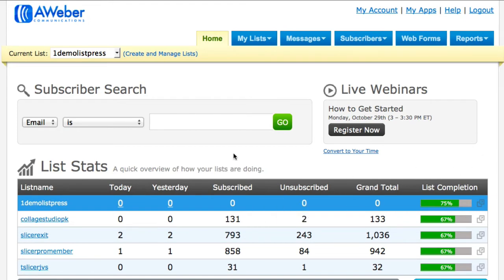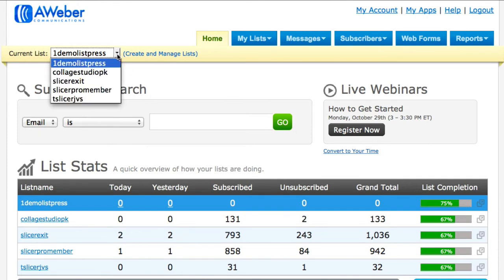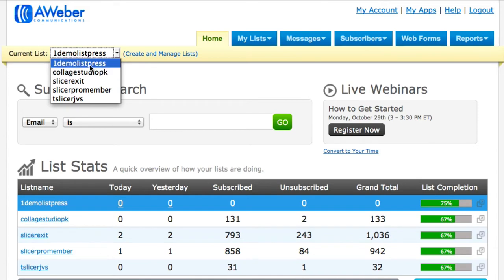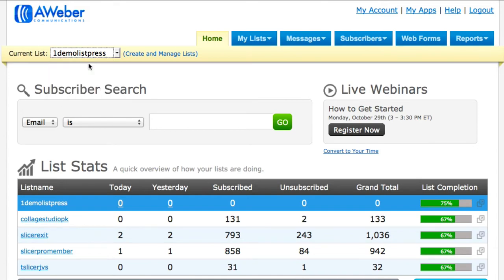So let's go ahead and continue with the tutorial. All you got to do is log into your Aweber back office, then go right up here where it says Current List and choose the list name that you want to create the web form for so you can start collecting the leads in that list.